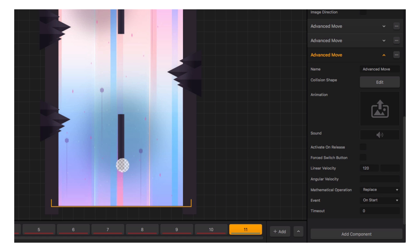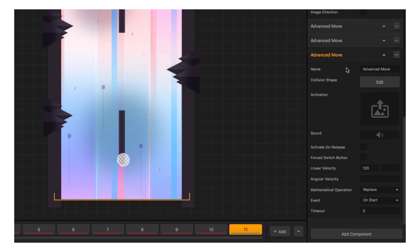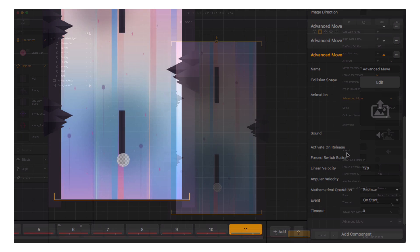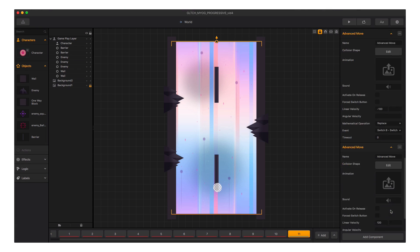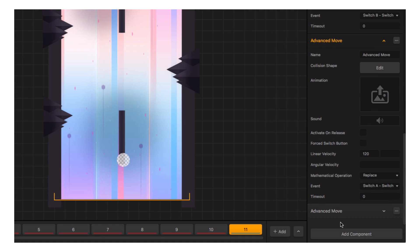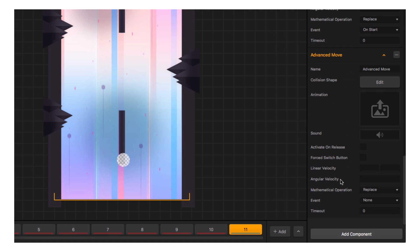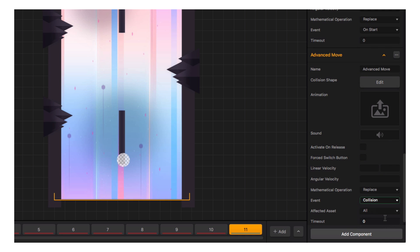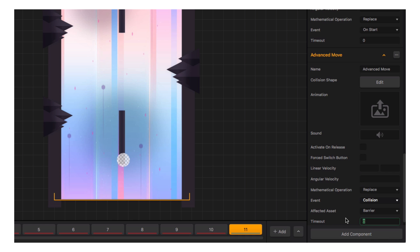In fact, this whole time you've been seeing Advanced Move components in action every time we play Glitch. Combined with a switch button on our game's user interface, Advanced Move has been changing our character's linear velocity every time we tap the switch button. You can see that this component gives us our initial velocity at the game start, and then these two have been changing that velocity. Let's add another one that changes the direction when it collides with our barrier. To do this, let's set it to collide and select our barrier as the affected asset.